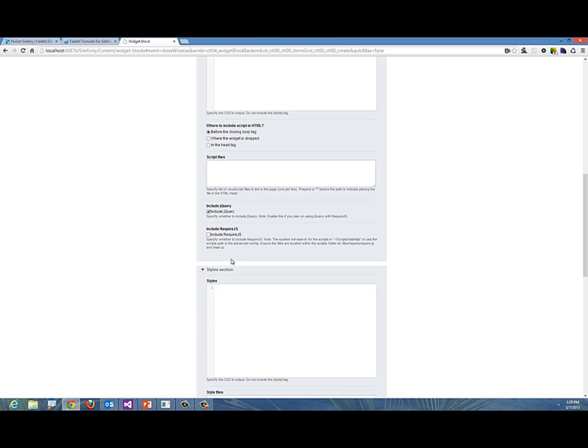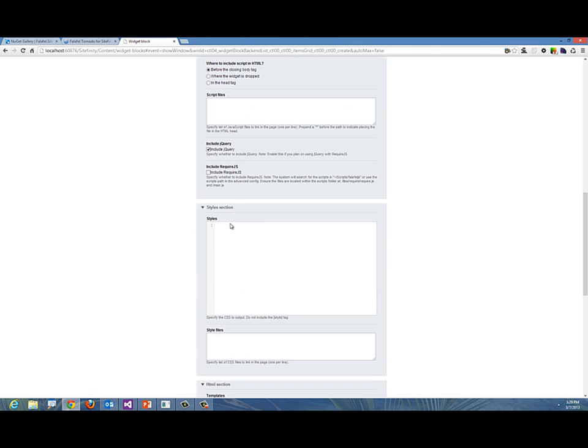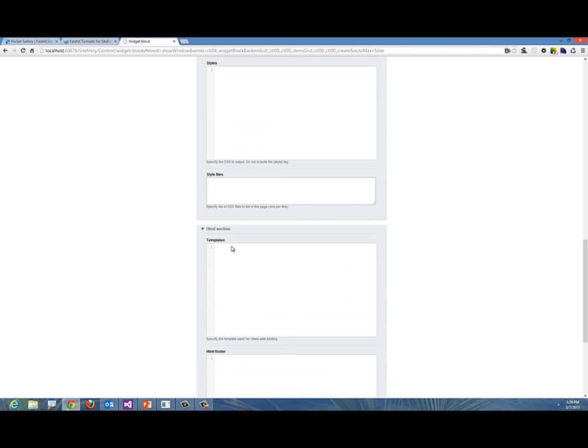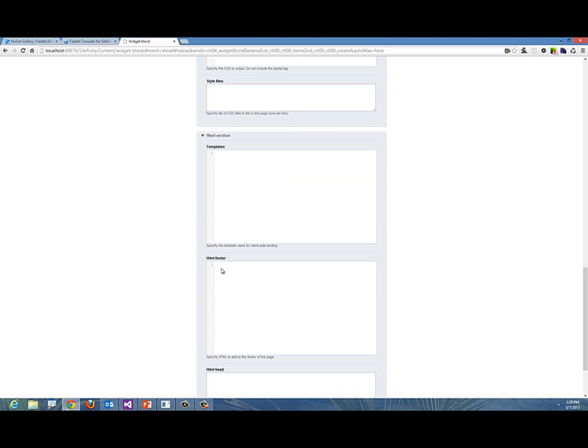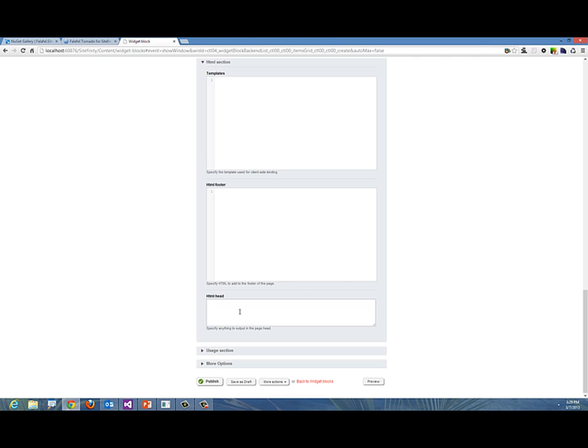I'm not using require.js, so I don't need to bring it in. I can add some styles in CSS or point to an outside CSS file. I can have a template for my HTML section, put some footer for my HTML. One of the nicest things is you can add some HTML header tags—every time this widget shows up on a page, it will add whatever you put here in the meta section of your HTML as well.